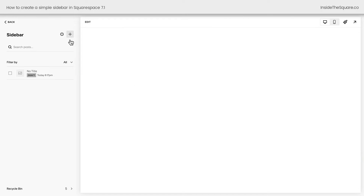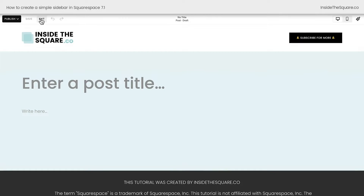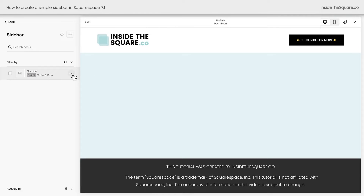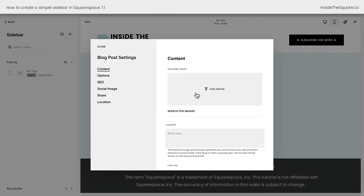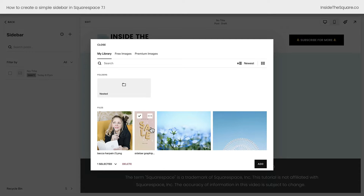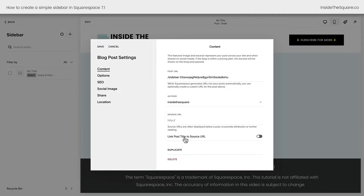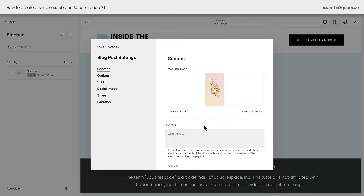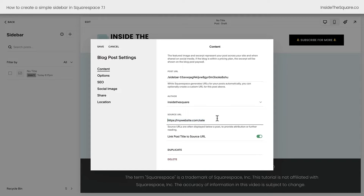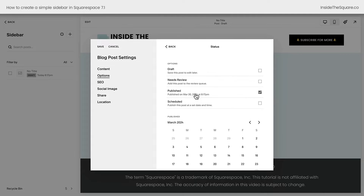Let's add our first post by clicking this plus sign. We don't actually need a title for this post — this is going to be an image. I'll select exit, click these three dots, and under the settings for this post, we're going to add our thumbnail. I have a sample image for a sale promotion right here in the asset library, so I'll add that. Then scrolling down, this part is super important: toggle on 'link post title to source URL.' This works for thumbnails too. I'll toggle this on, and the source URL will be the landing page for that sale — mywebsite.com/sale, or whatever page you want to direct people to when they click on this image, which will show up on our sidebar. Under options, select status and publish this blog post.